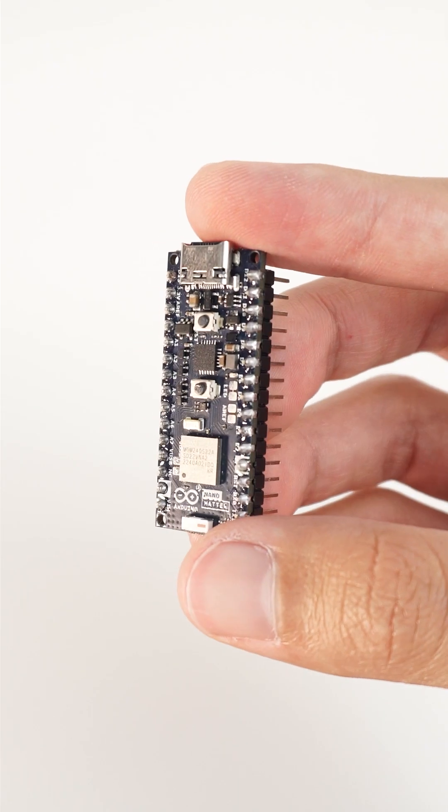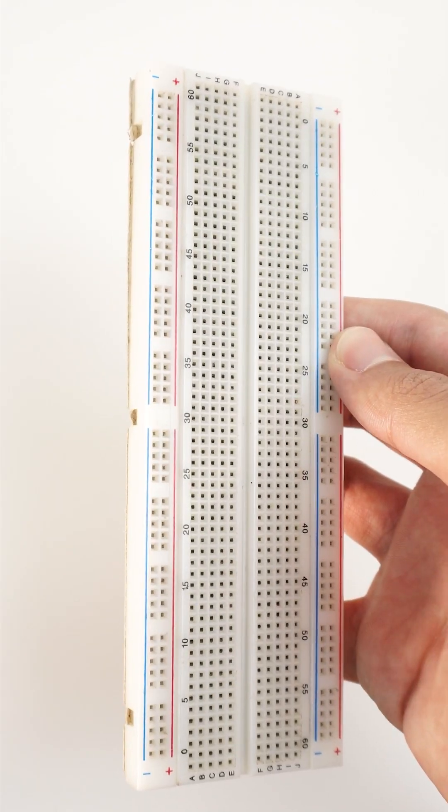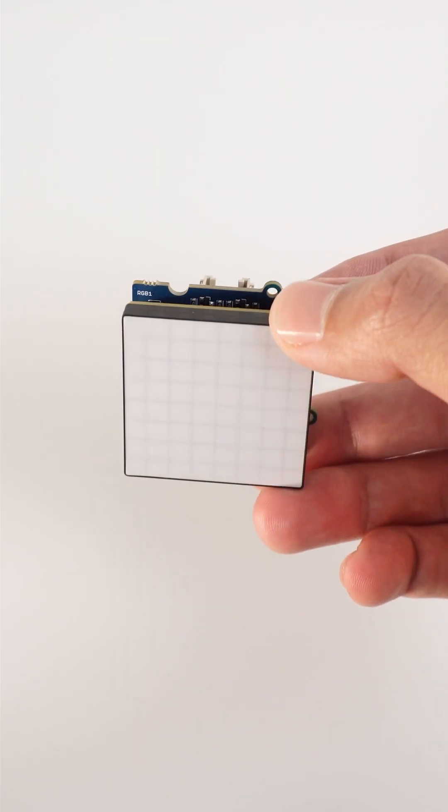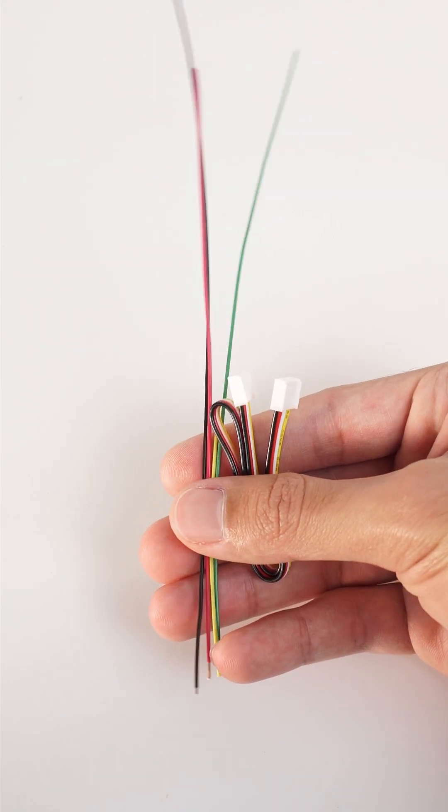For this project we will need an Arduino Nano Matter, a breadboard, an RGB LED matrix, and some jumper wires.